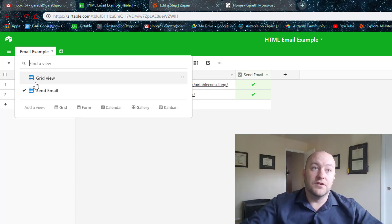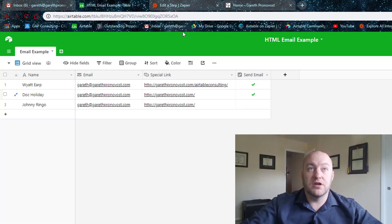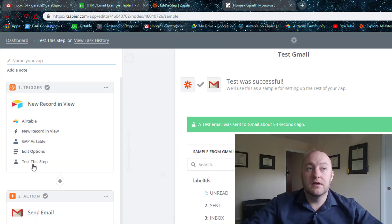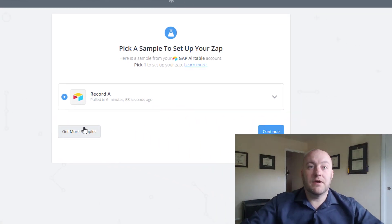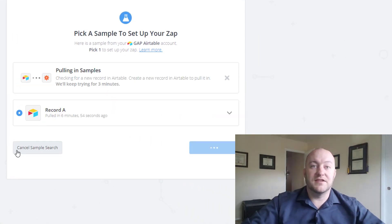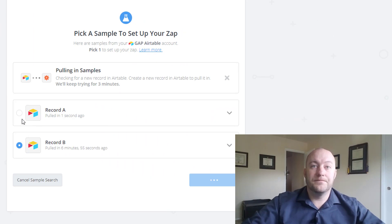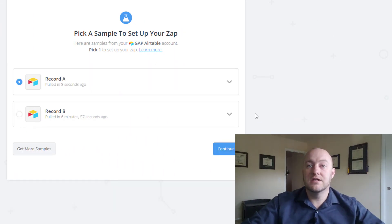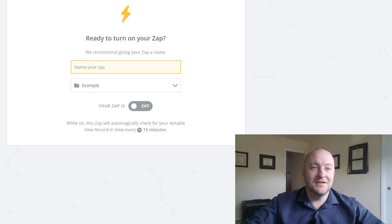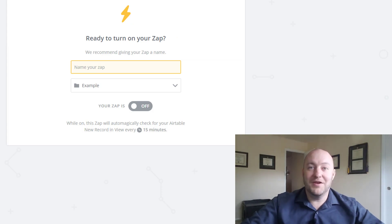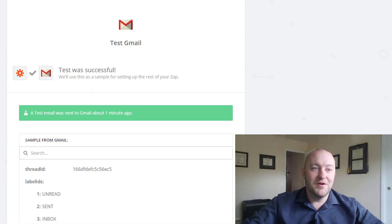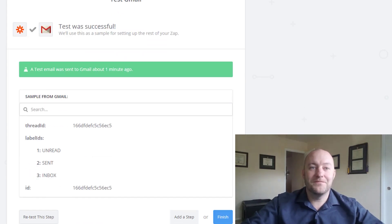let's go ahead and work on Doc Holiday here. So we're going to click send email, which of course we know then will bring Doc Holiday into this view. And that's the view where the Zapier integration is looking. So let's go ahead and test this step.